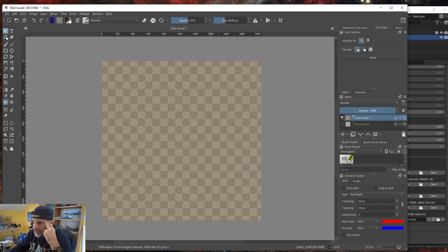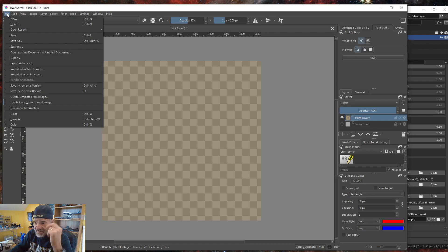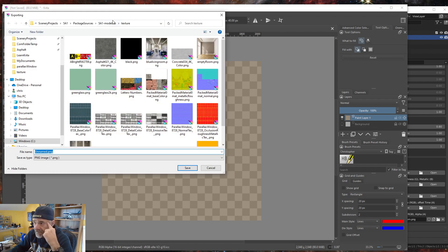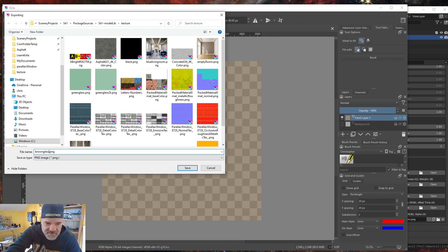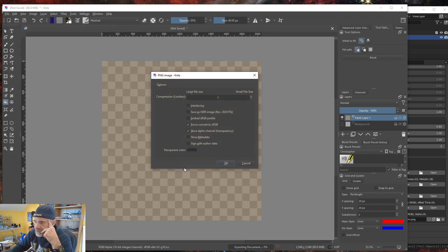The next step is I need to export this out to a PNG. I'm in my model lib texture folder — there's my green glass from before, a 1K and a 2K version. We're going to make a brown glass, so I'll name it 'brown_glass_2k' and save, accepting the default compression.